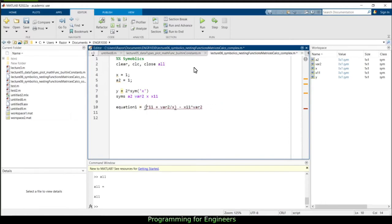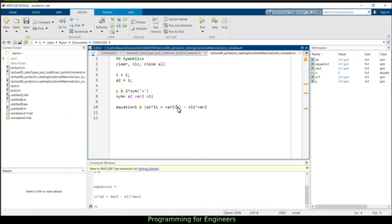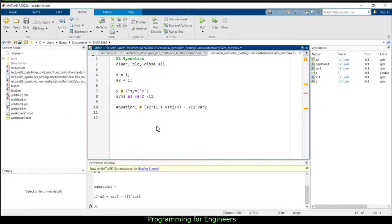When combining a regular numeric variable with a symbolic, MATLAB goes with the symbolic type and substitutes the numeric value into your symbolic expression. So if x is a double equal to 1, and there's a symbolic in the expression, it just replaces x with 1 in the symbolic computation.